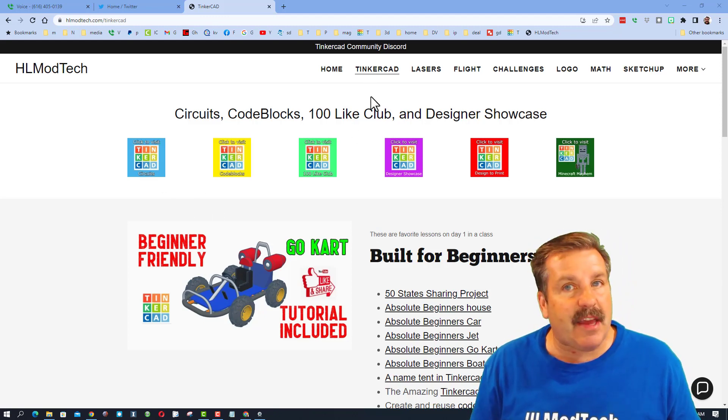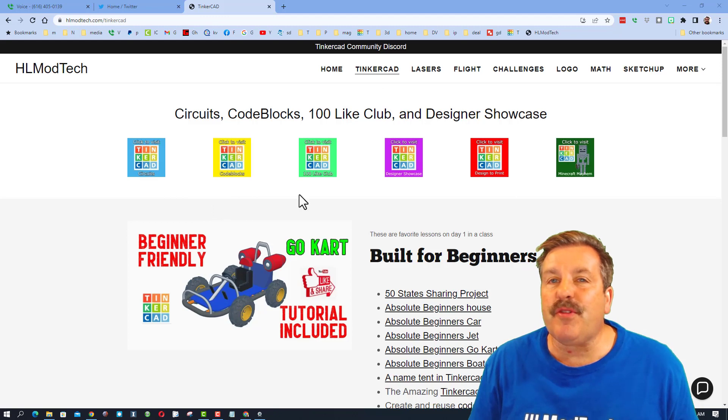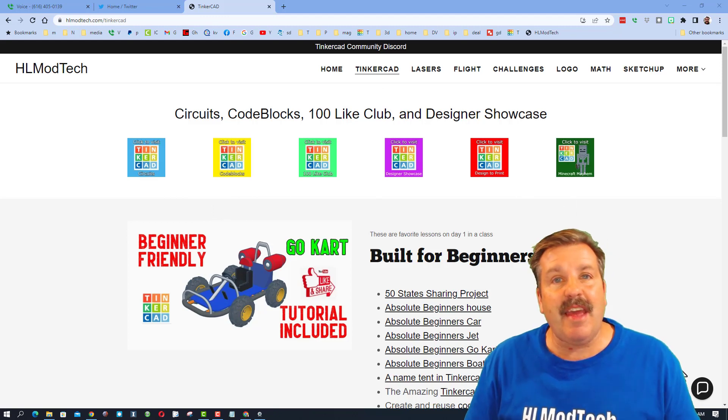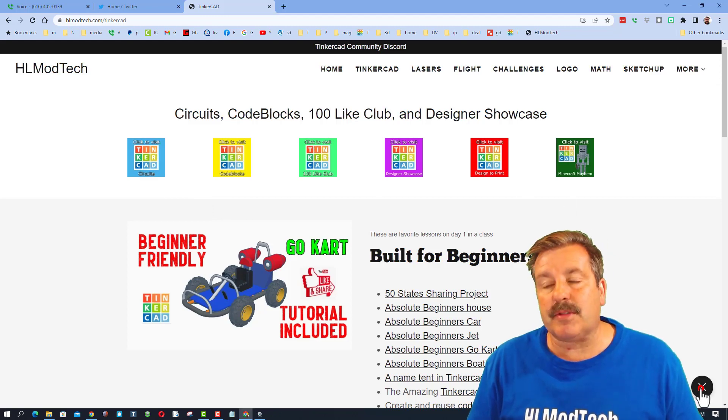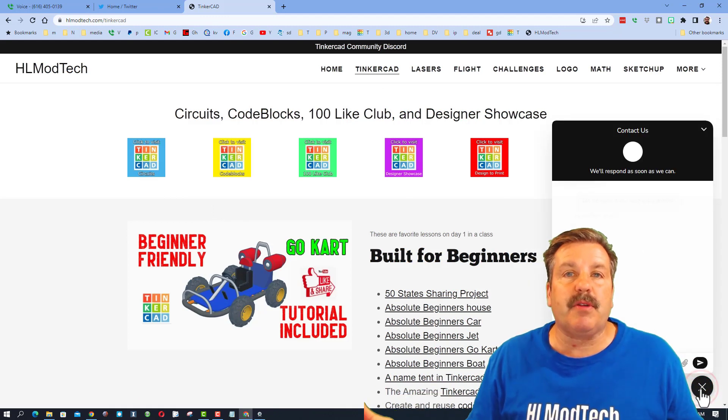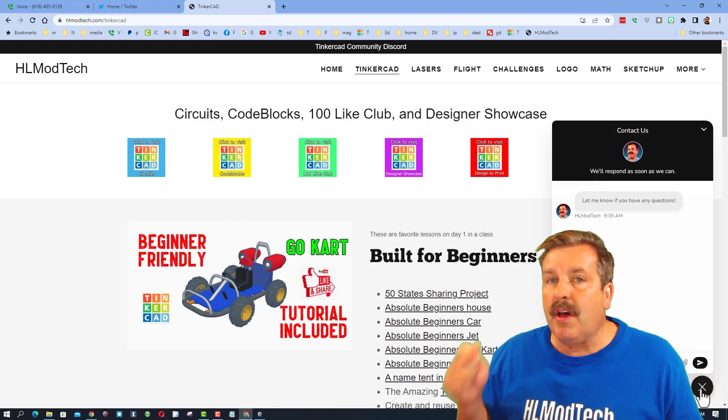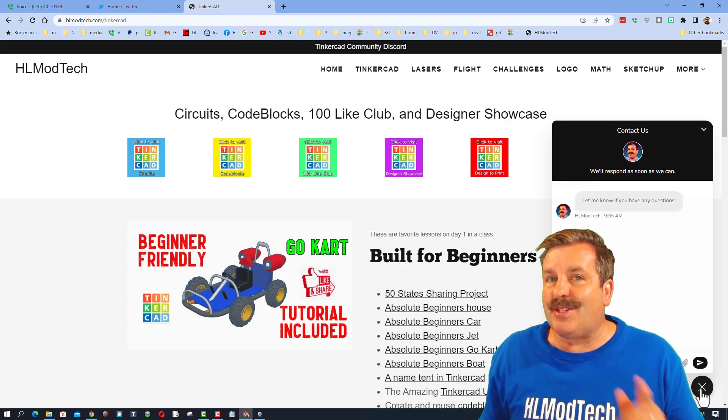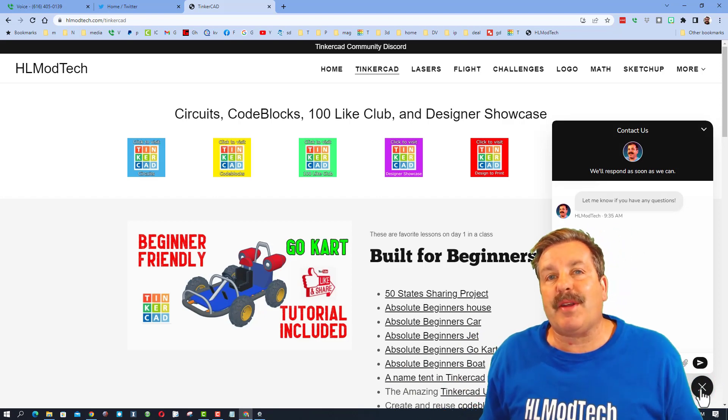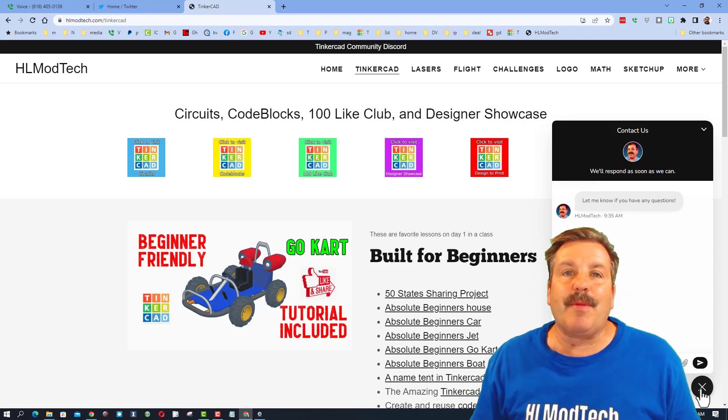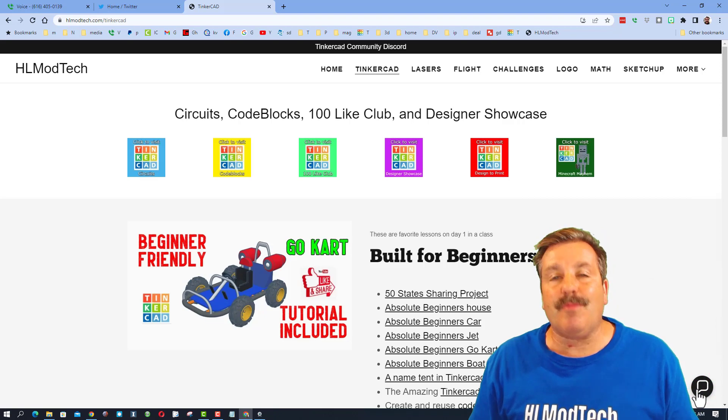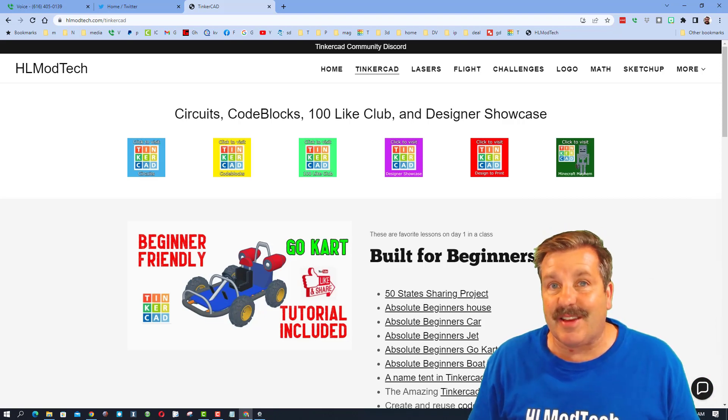I've got a tab dedicated to Tinkercad with tons of amazing lessons, and down here there is also a sweet built-in messaging tool. If you ever have a question, comment, or a suggestion, you can click that button, add your information, hit send, and reach me almost instantly.